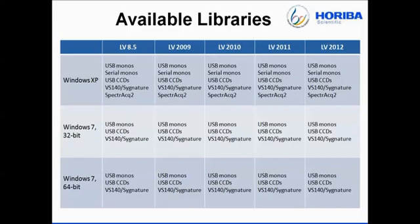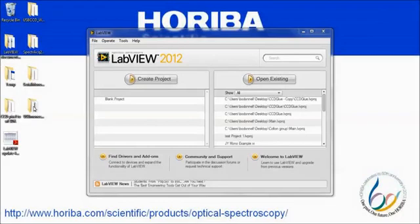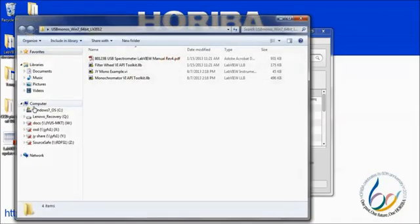I will briefly summarize each category individually and show a few demo programs as well. I am going to begin with spectrometers controlled through USB. This would include the IHR 320 and IHR 550, as well as the M-Series 2 spectrometers. If we look in the containing folder, we see a variety of files. First is the manual in PDF form, which is a great place to start to familiarize yourself with the VIs included in the various libraries.